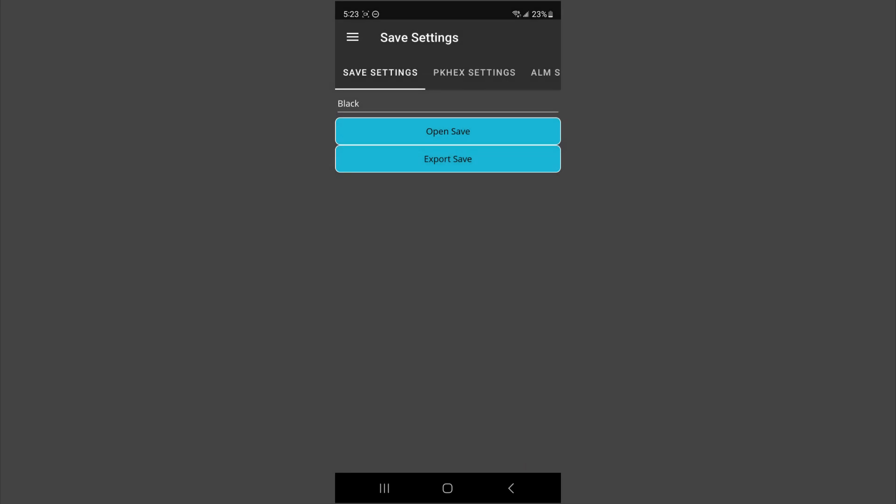So where you go from here depends on where you're playing your Pokemon game. But you'll pretty much want to transfer your save back to wherever you got it from. In my case, I'm just going to upload it to Google Drive, and I'll get it back on my DS with my R4 card, and I'll show it to you.